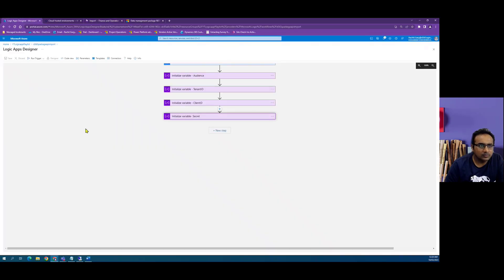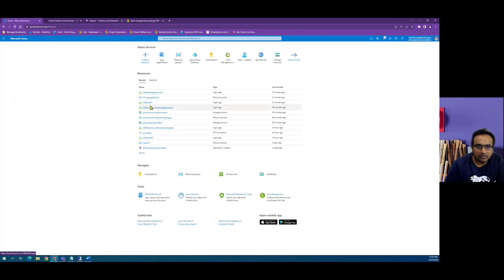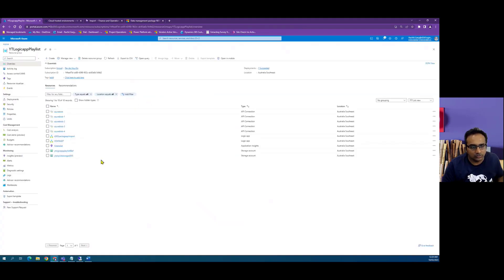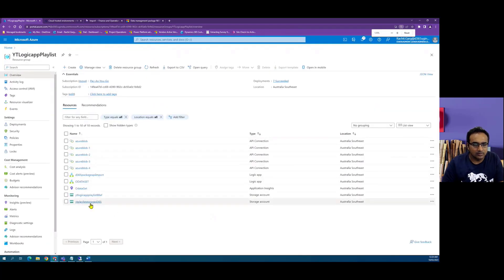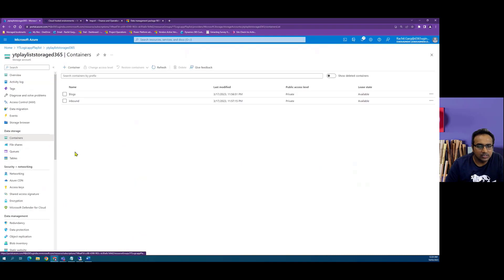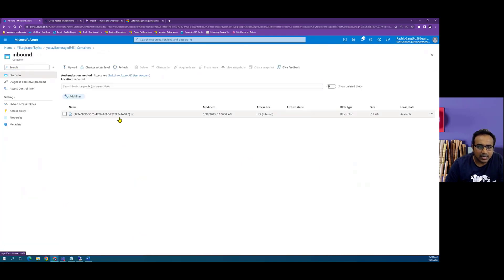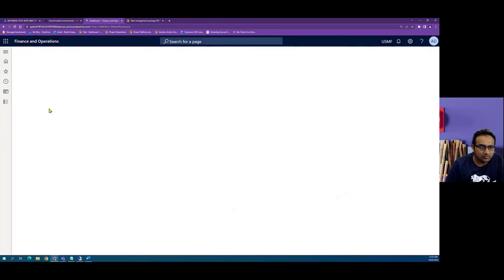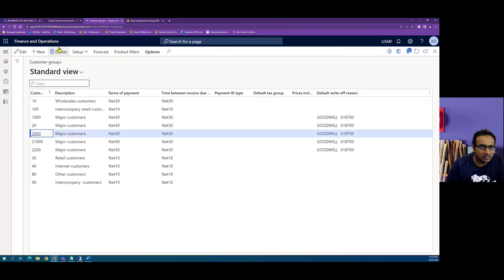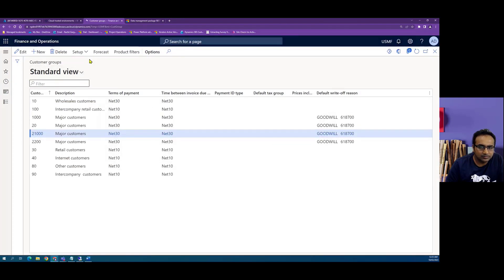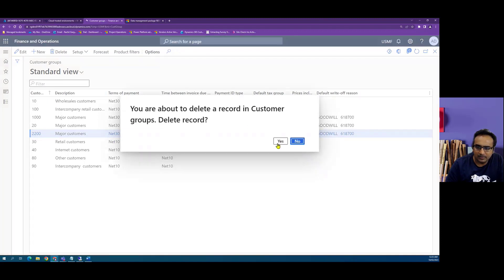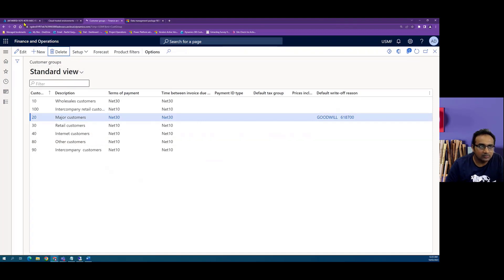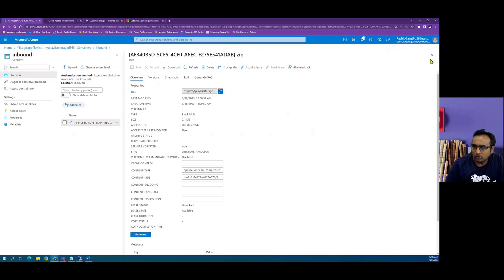To make it easy, I have created a blob storage in my resource group, under which there is a folder named inbound. In this folder I have a zip file — my package — which I will be pushing into the Dynamics Operations environment. I have customer groups here, so I'll delete these customer groups. These came from testing my previous import. Now I have deleted these values, but they exist in the zip file currently stored in the blob storage.